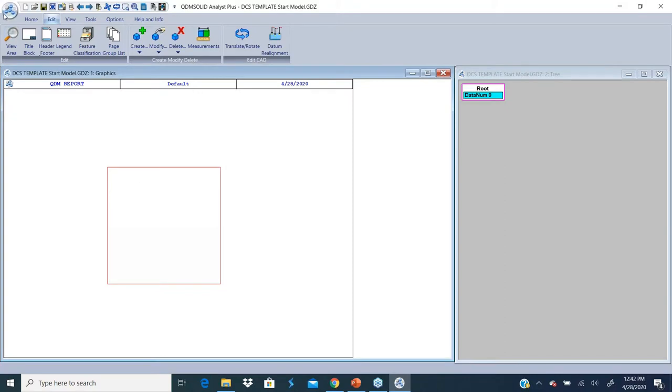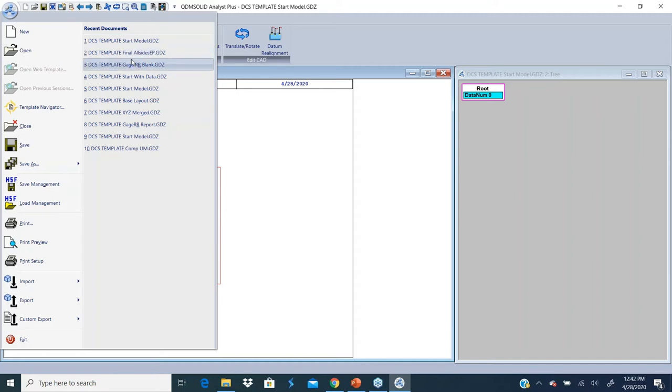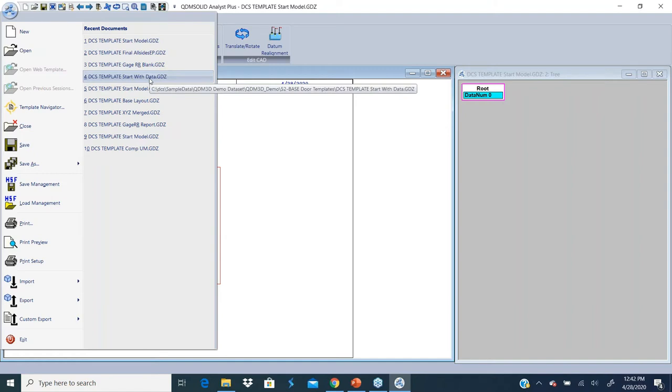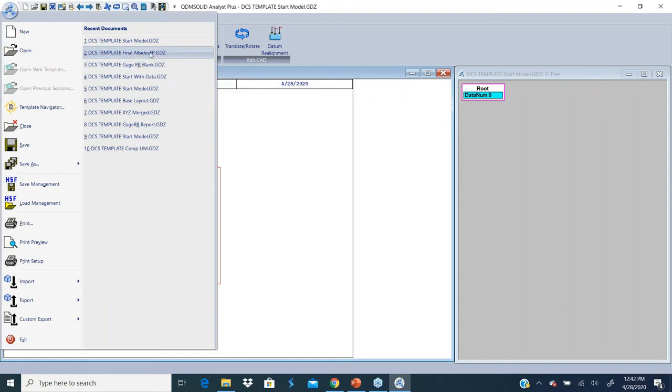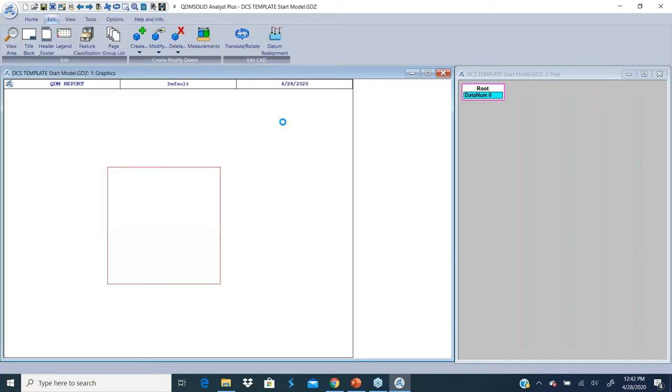So this new option of merge by XYZ allows you to do that. I'm going to take a sample template. Let me take the paste layout.